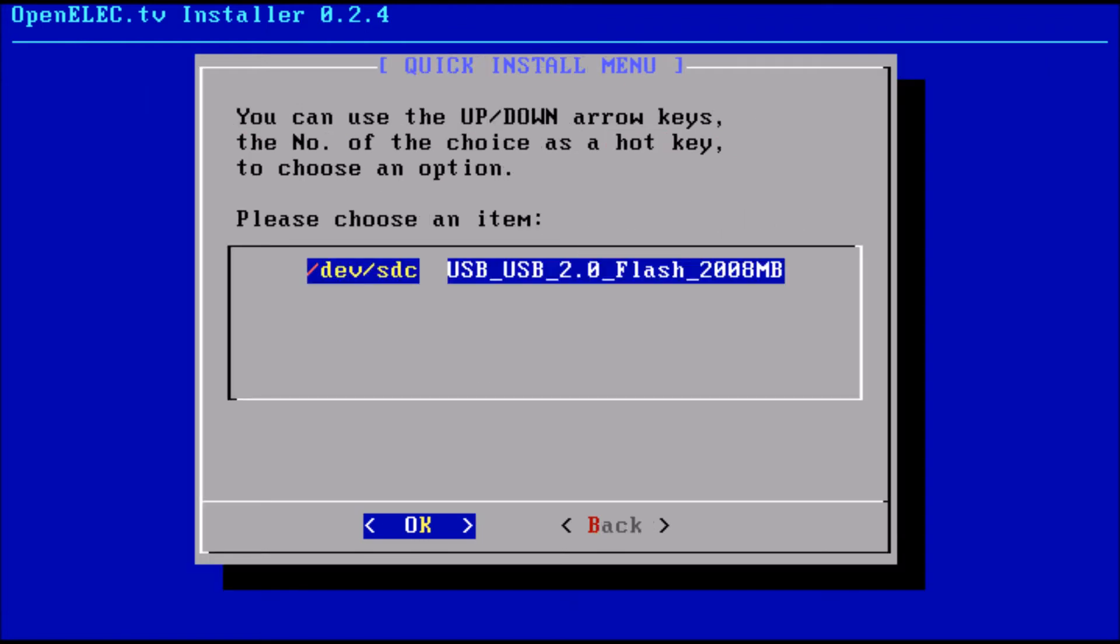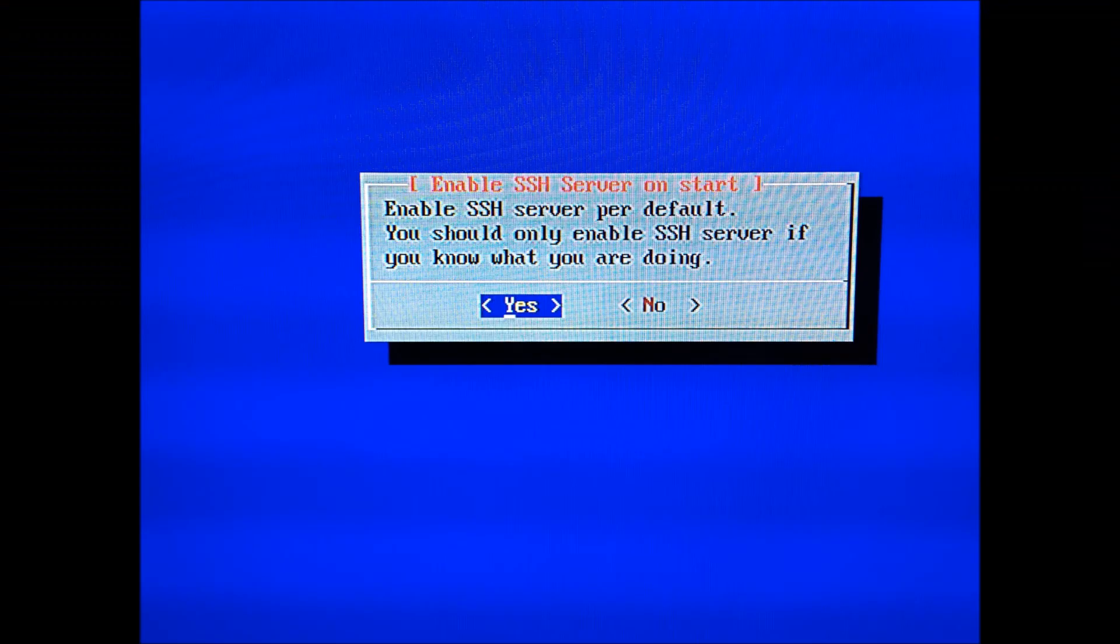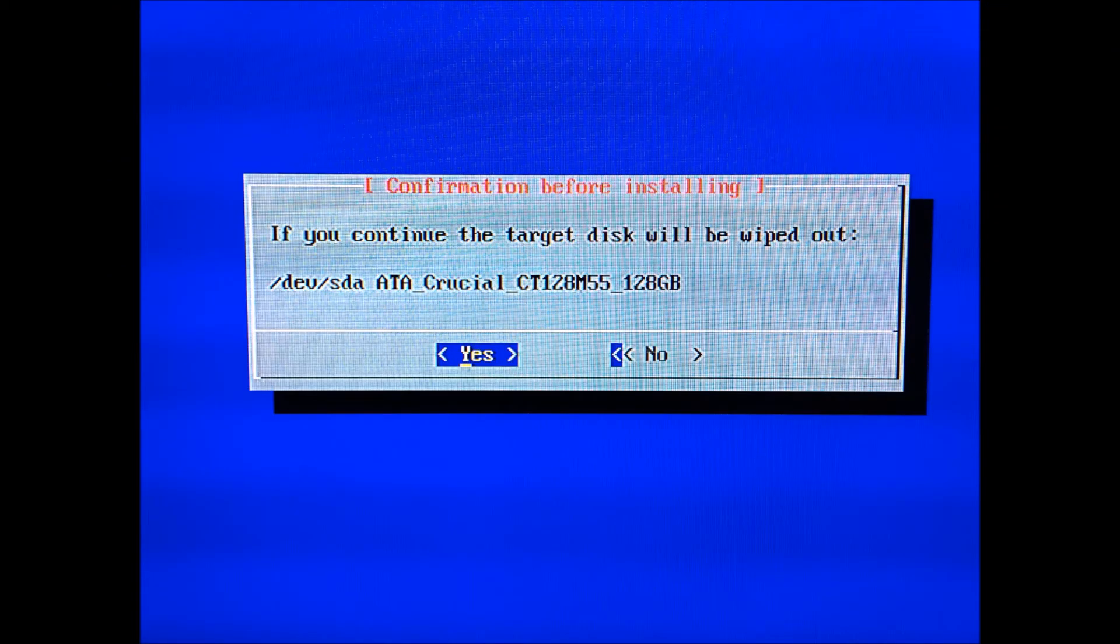When prompted, pick your drive. If you have more than one drive, you got to choose the one you want. Now to enable SSH, click yes. Here's a warning to let you know it's going to be wiped out, but click yes.